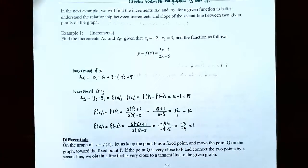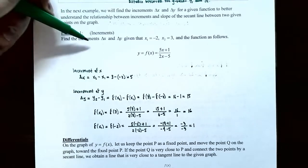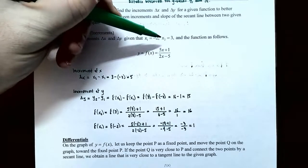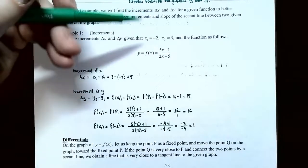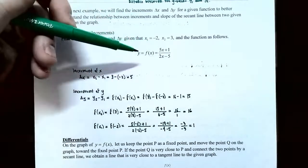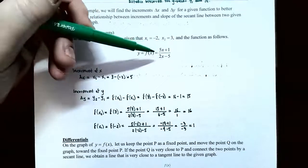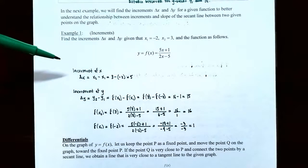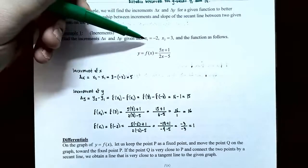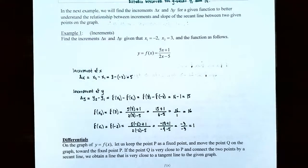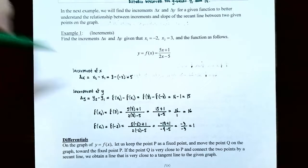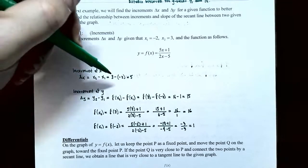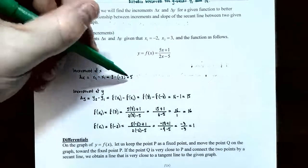Example 1 — Increments: Find the increments delta x and delta y, given that x1 is negative 2 and x2 is equal to 3, and the function is the rational function f of x equals (5x plus 1) divided by (2x minus 5). First we calculate the increment in x. Delta x is x2 subtract x1, which is 3 subtract negative 2, and that's 5. The x values change by 5 units.